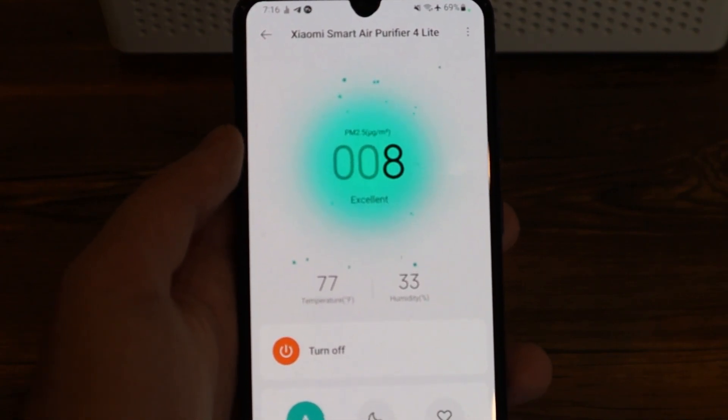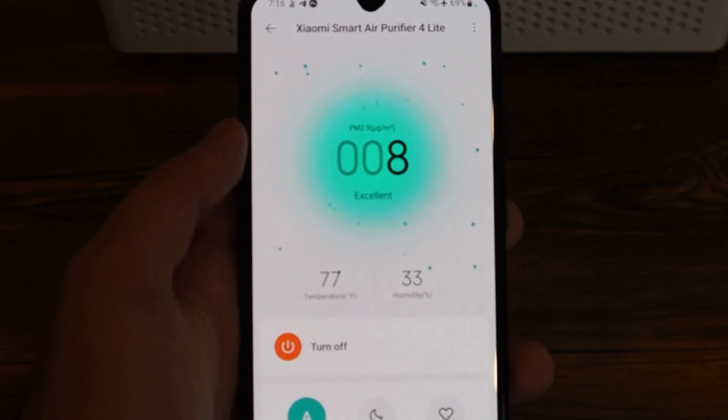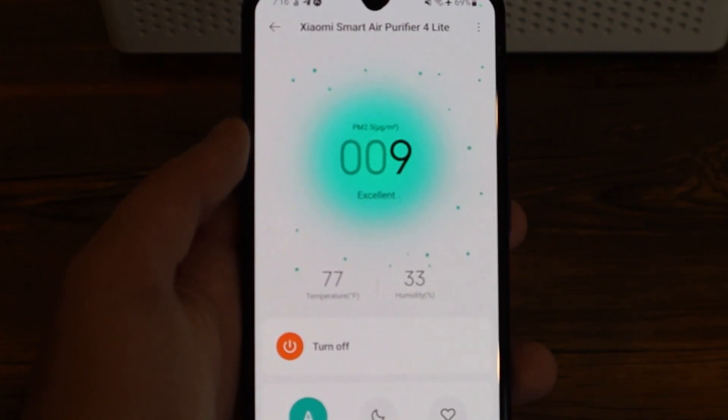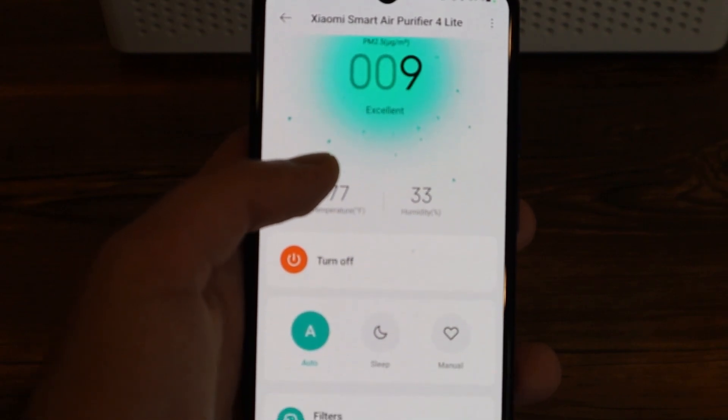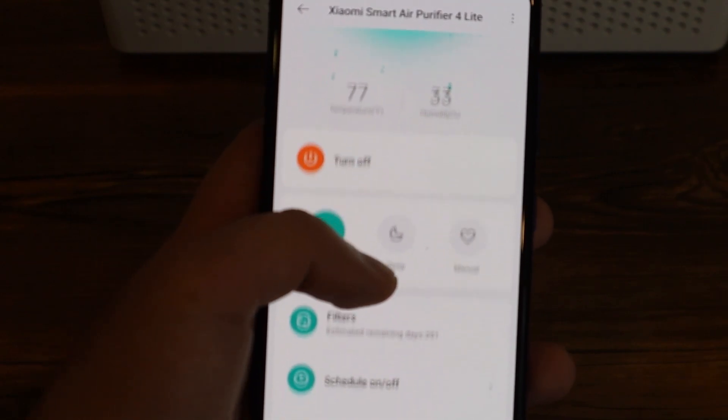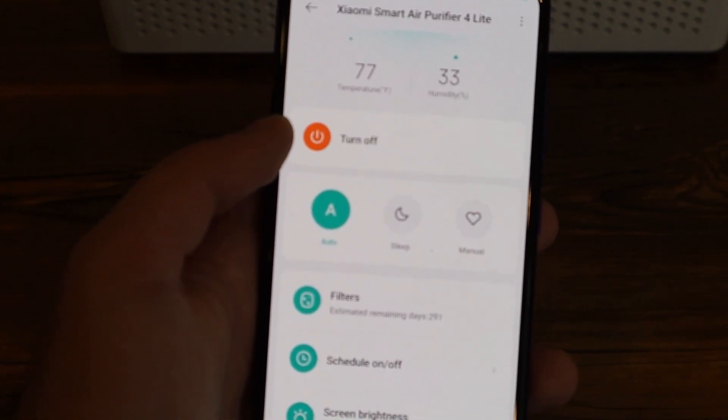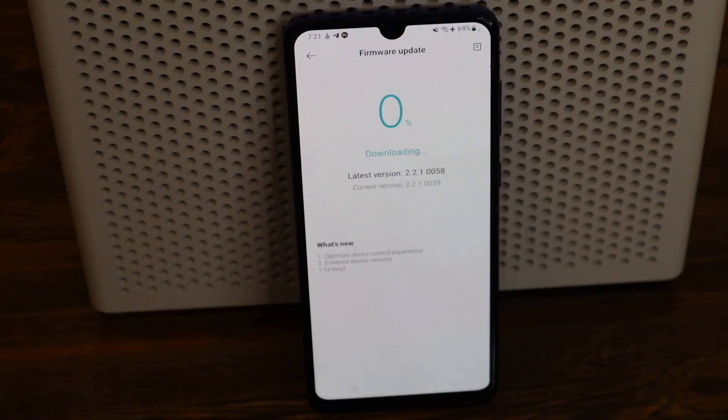Another thing you can see from the app is the estimated remaining days, which is 291 days for this device, and that is the filter life span. From the app you also can change the screen brightness of the display on the device, you can even turn it off.